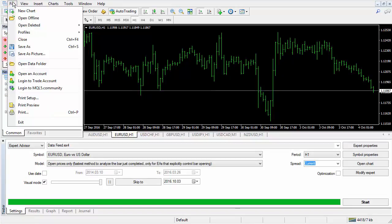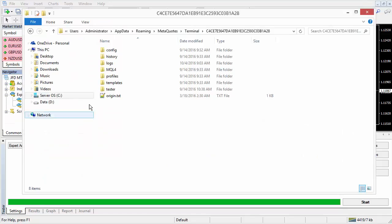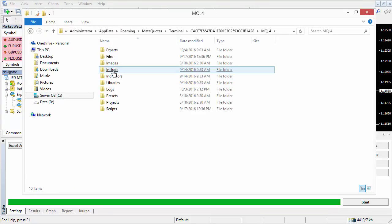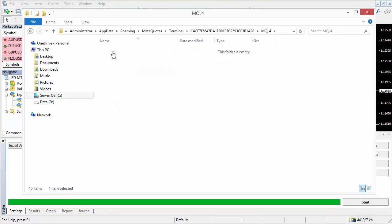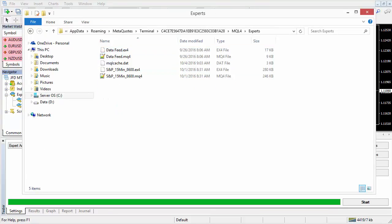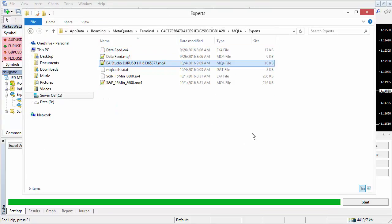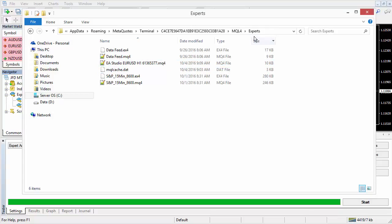Now, open the MetaTrader Data folder from here. Choose MQL4, Experts, and put the generated Expert Advisor in that folder.